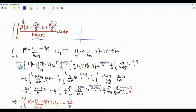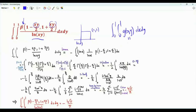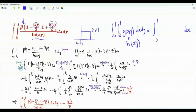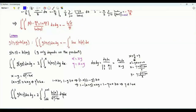We have the double integral on the unit square, and the integrand depends only on the product xy. Our first step is to prove that if we have a double integral like this, where the function g(x,y) can be represented as a function of the product xy, this double integral is equal to a single integral. The integrand here is this function multiplied by minus the natural logarithm of x.